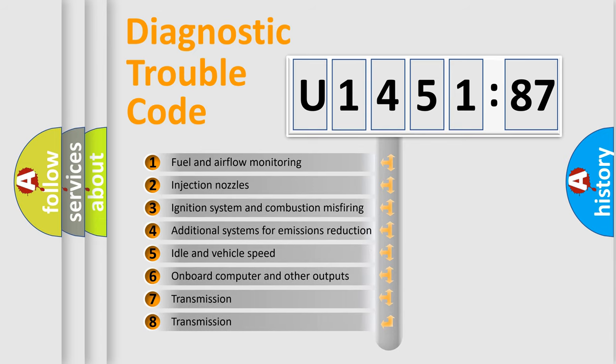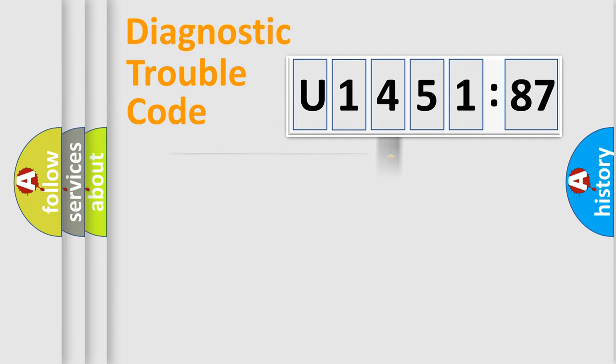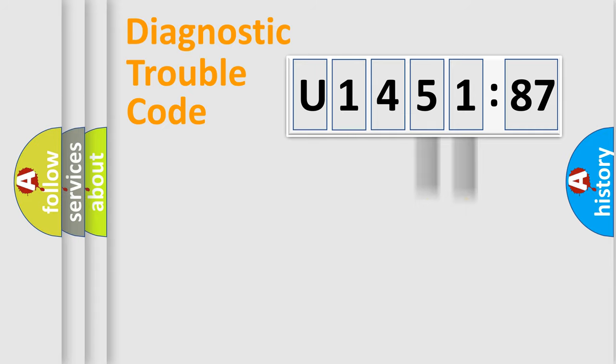The third character specifies a subset of errors. The distribution shown is valid only for the standardized DTC code. Only the last two characters define the specific fault of the group.